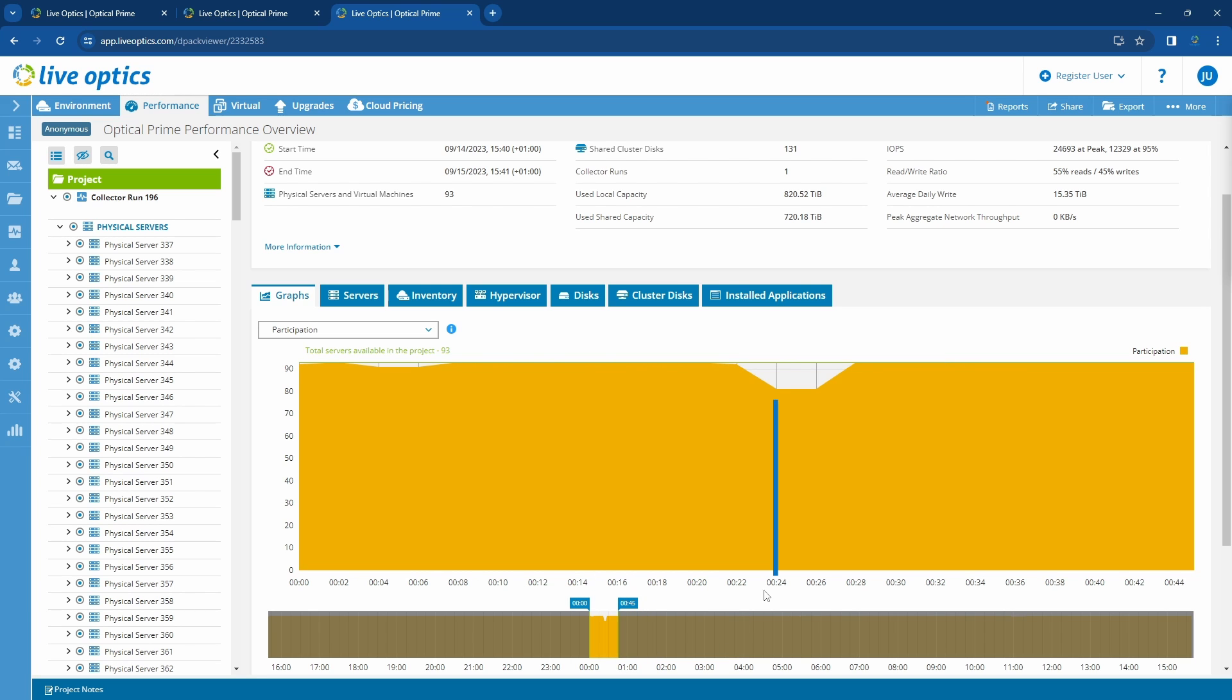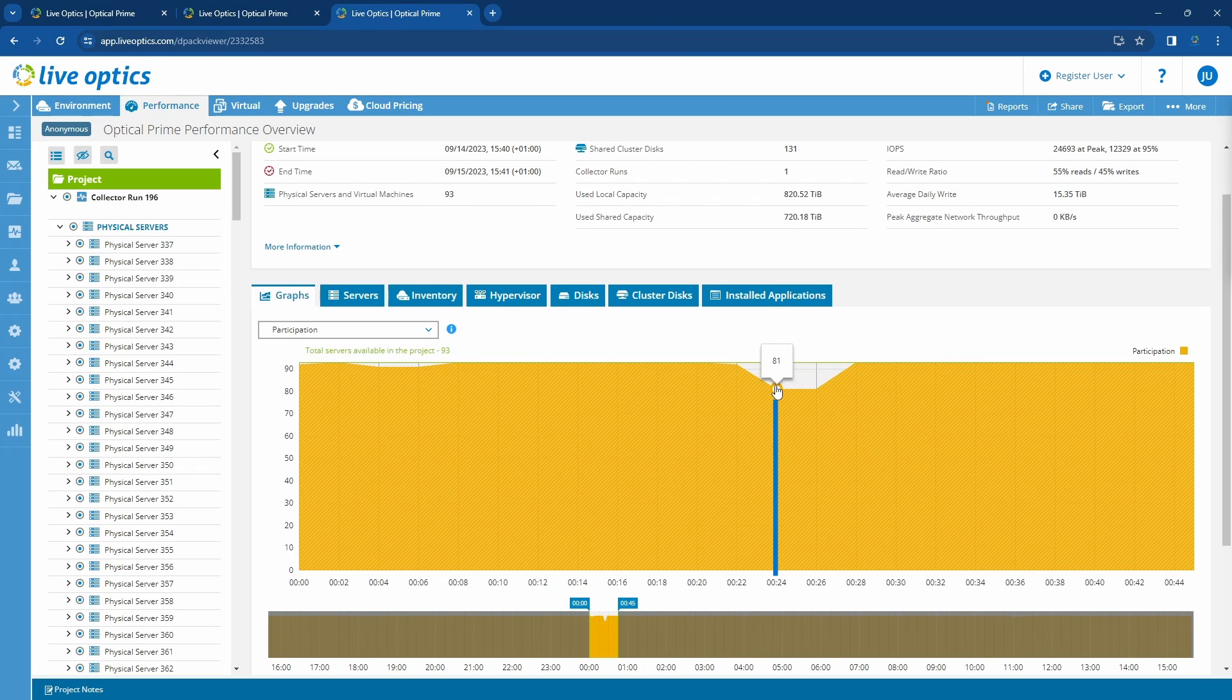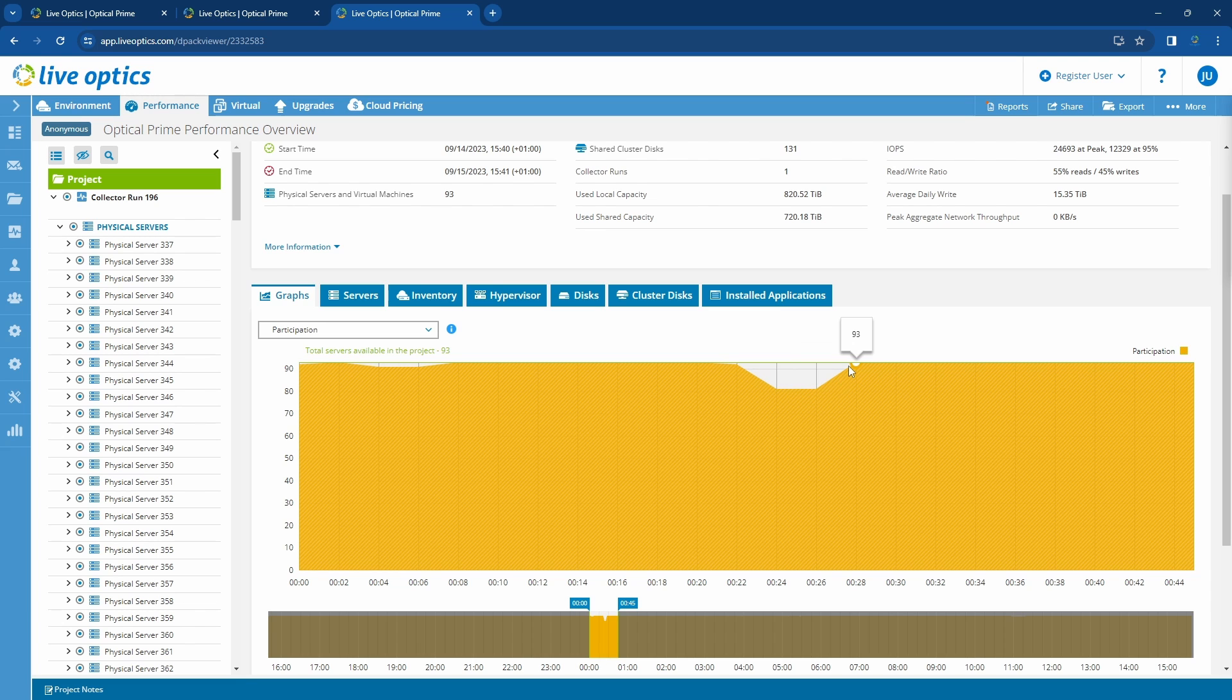Zooming into one of these, we can see that about 24 minutes past midnight, 12 servers were rebooted and offline for a few minutes.